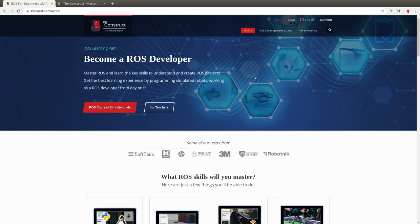Before anything else, don't forget to subscribe to our channel, like this video, and leave a comment if you like this kind of content so we can know whether we should keep creating it or change the subjects. It's very important for us. Also don't forget to check the RoboticNet Academy where you can find practical online ROS courses and do everything just using a web browser — you don't have to install or configure anything in your computer.